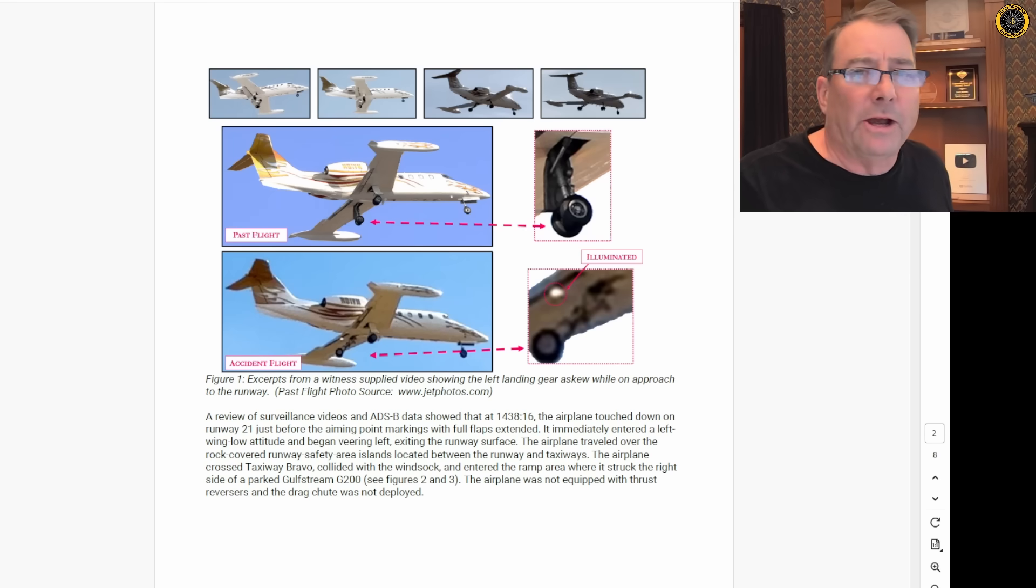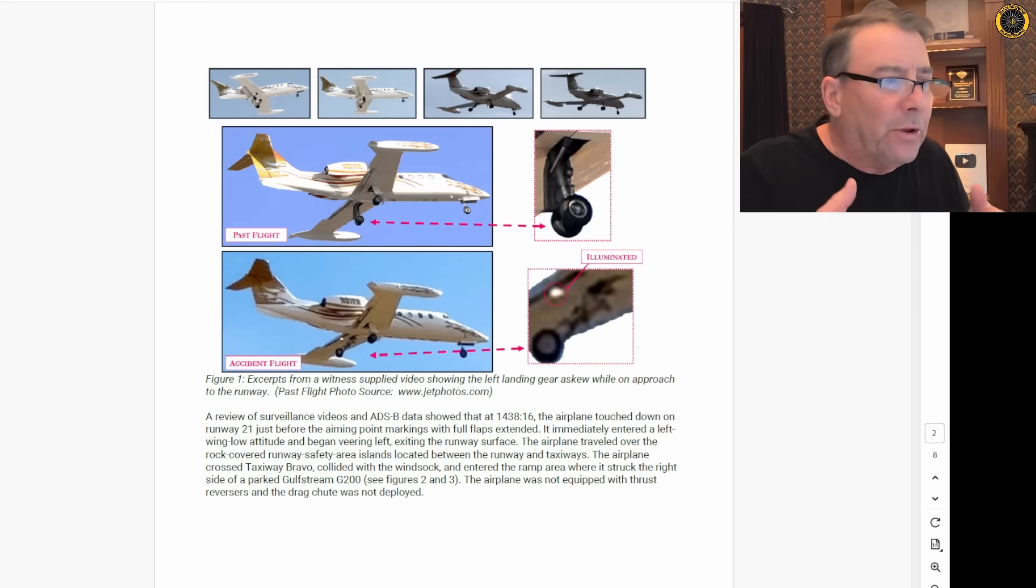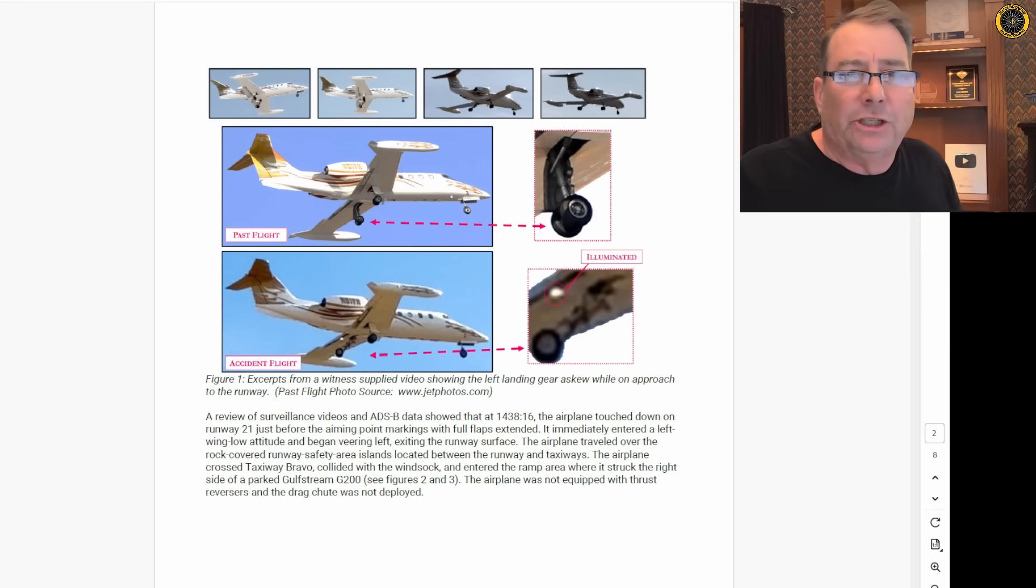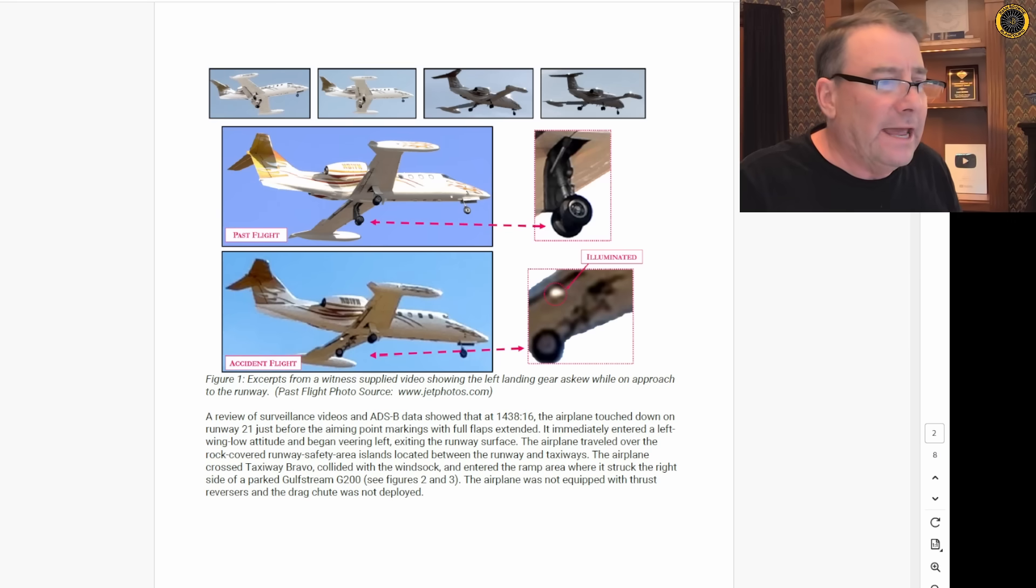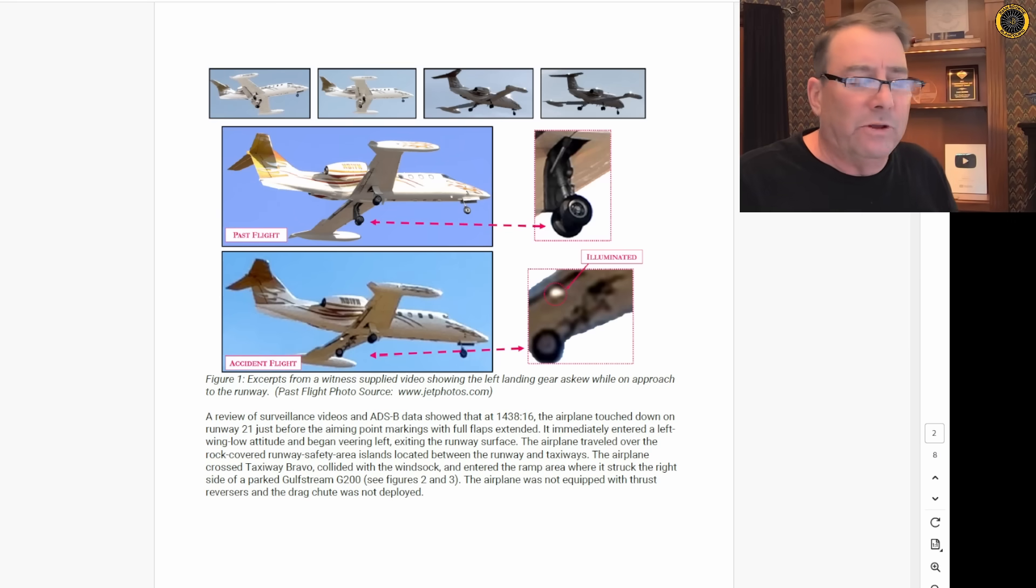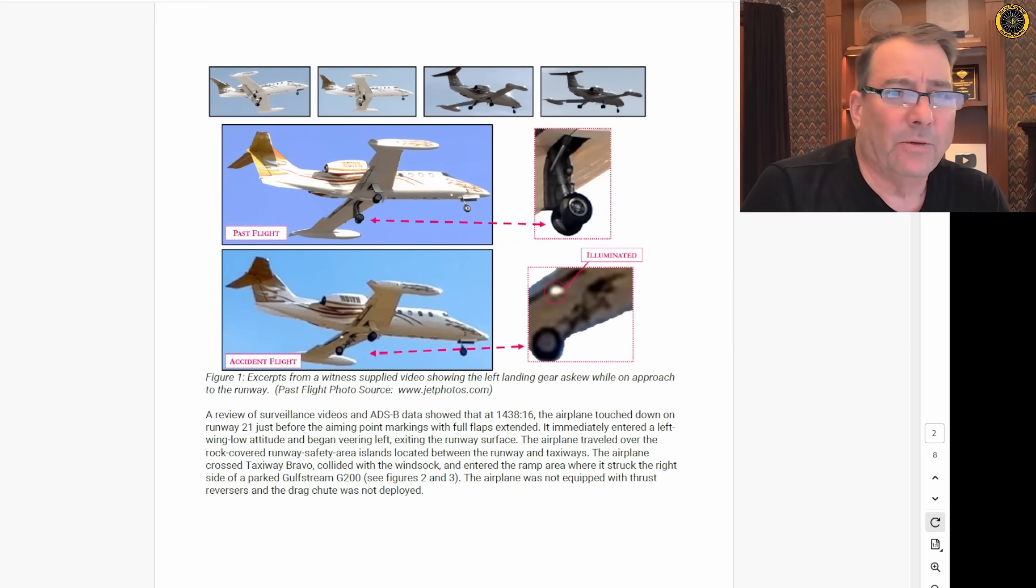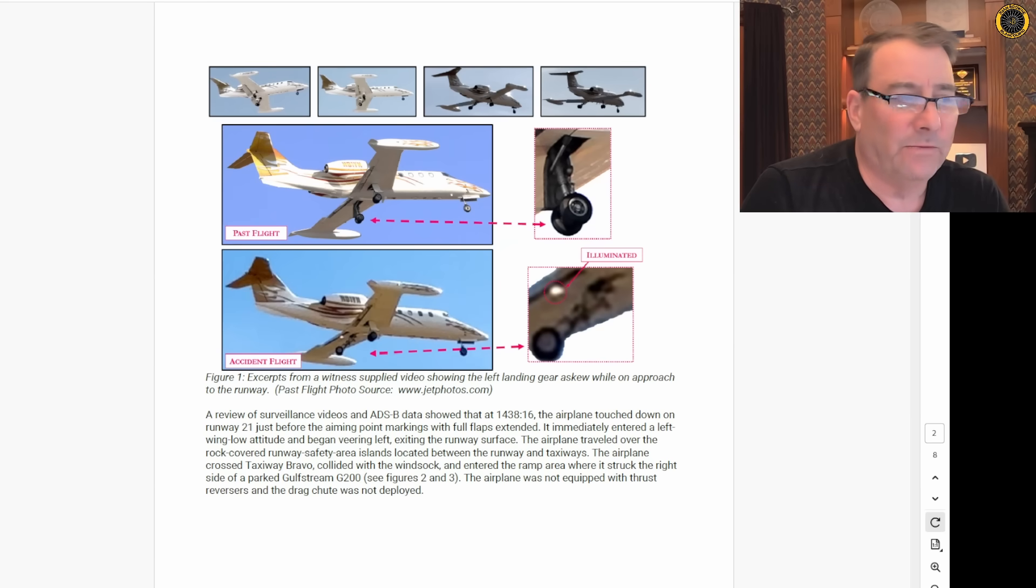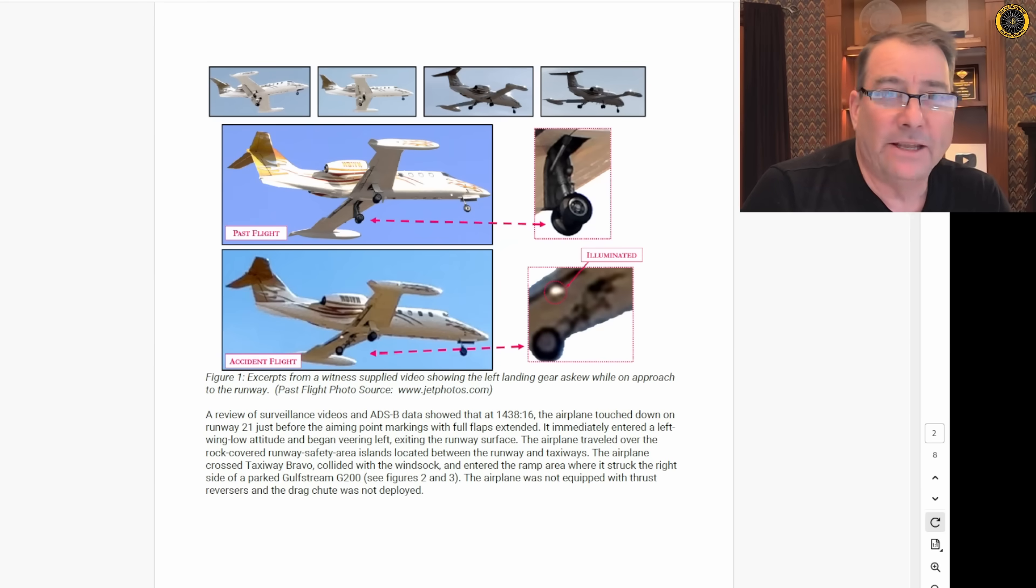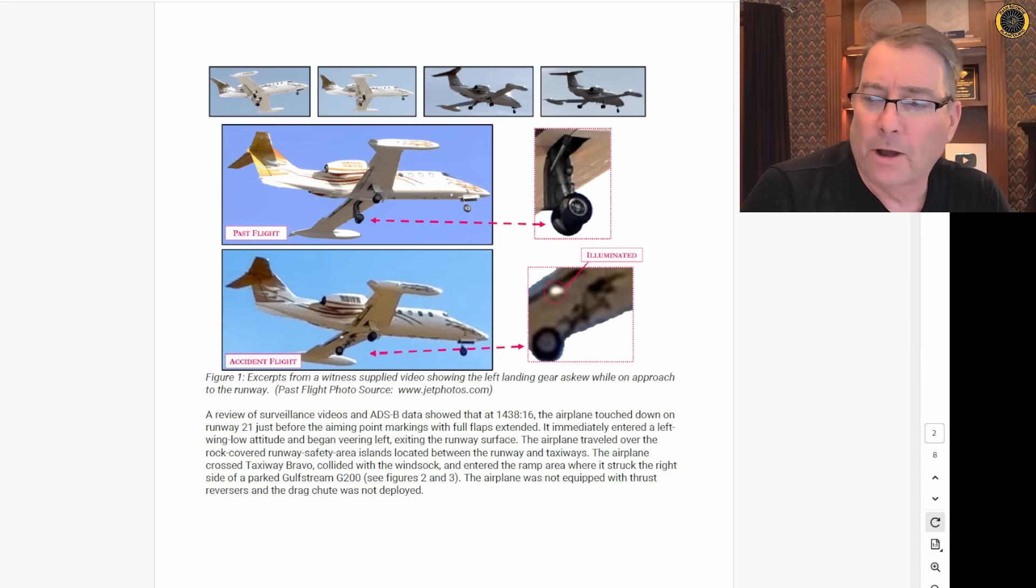So we're still not clear if the pilot had a three green indication or an unsafe indication on the landing gear, but there's three green lights, three red lights. But the pilot didn't say anything on the radio indicating he had any sort of a gear problem, and he went ahead and landed as if he didn't have any sort of gear problem.